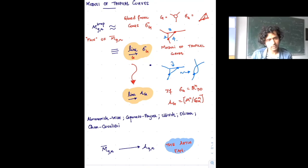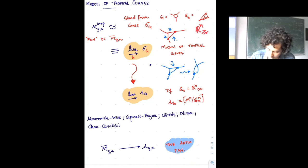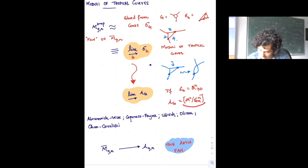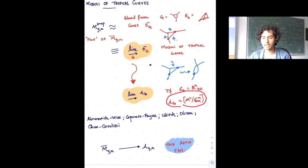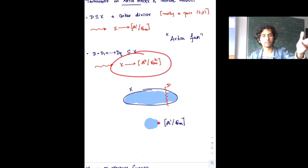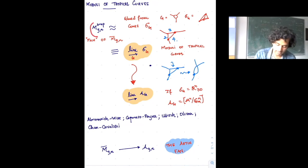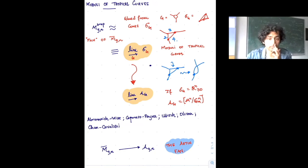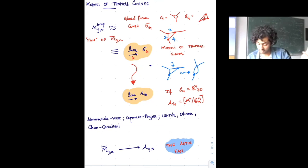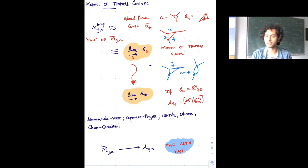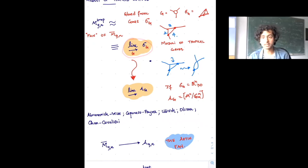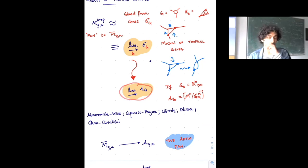There's a swindle we like to perform in this subject: you take every cone — which is just ℝ_{≥0}^n — and replace it with one of these Artin fans, (A^n mod G_m^n). What that means is there's some kind of sister object to this fan-like object M_{g,n}^{trop}, a zero-dimensional Artin stack called the Artin fan, built by gluing together a collection of zero-dimensional Artin stacks. M̄_{g,n} then comes with a canonical map to this Artin fan.